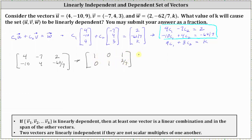From the first row we know that C₁ is equal to one, and the second row indicates that C₂ is equal to two-sevenths. Now that we know C₁ and C₂, we can use the third equation to determine the value of k.